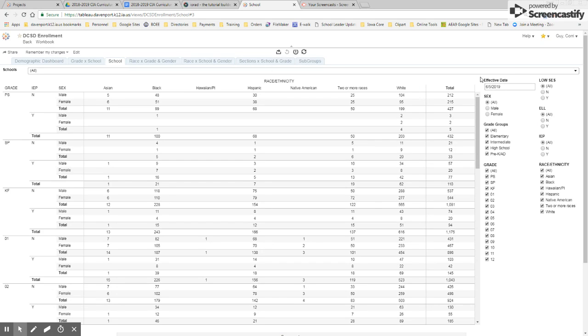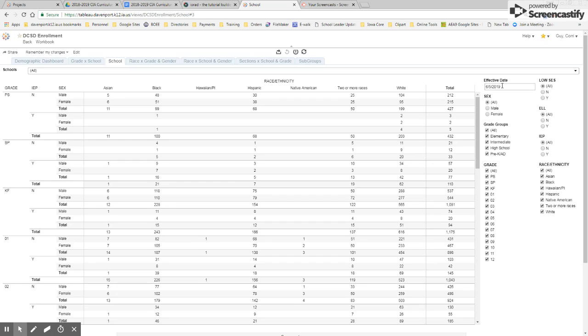Very important is the effective date. It always defaults to the last day of the school year. And so this data is as accurate as our enrollment data is in campus. It's pulling it in from the prior night's upload. So it's very current.